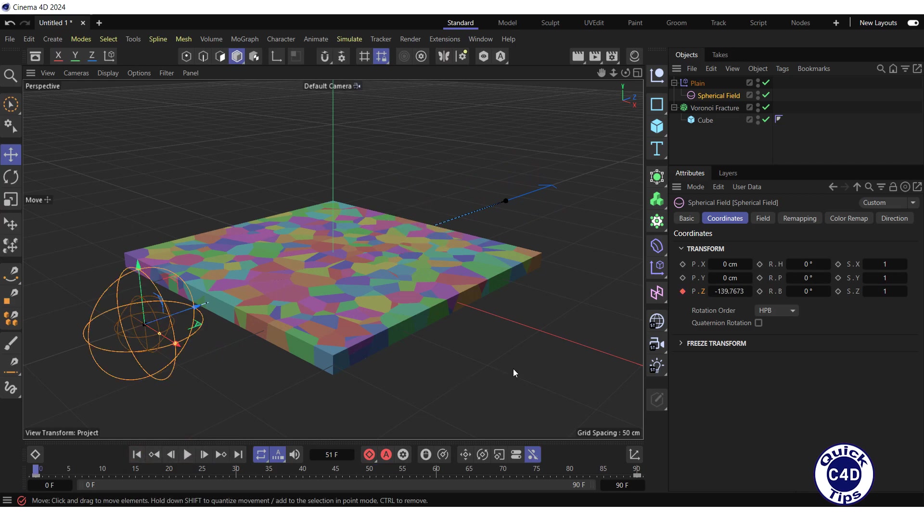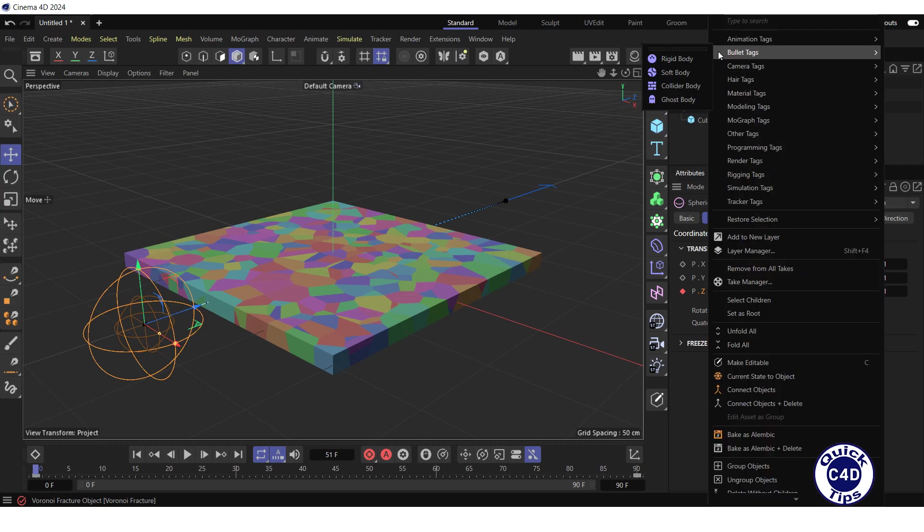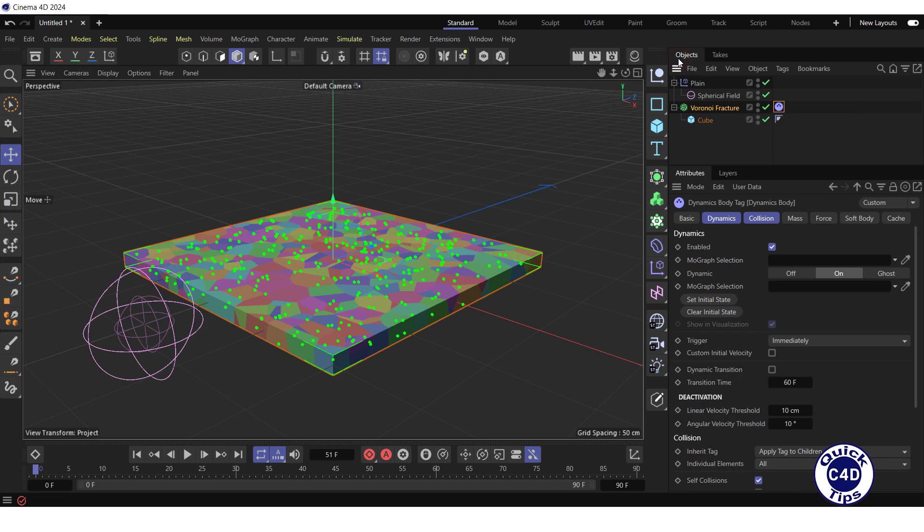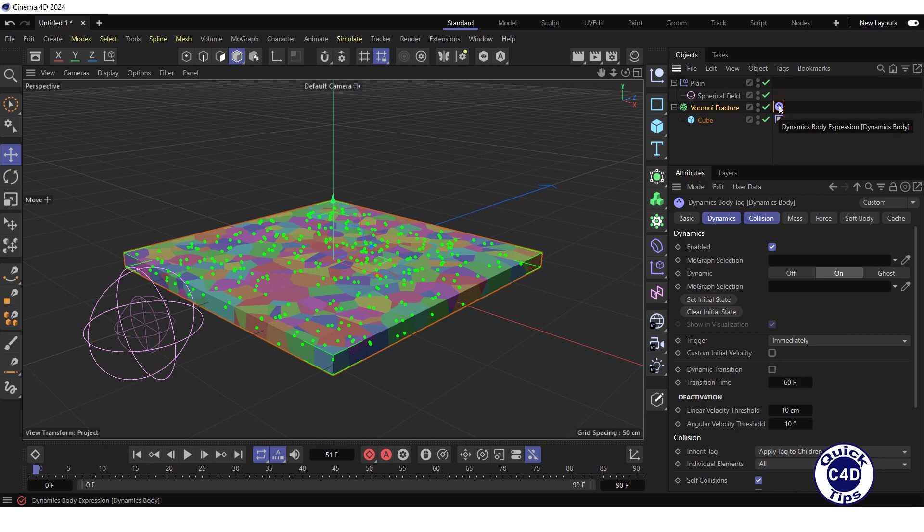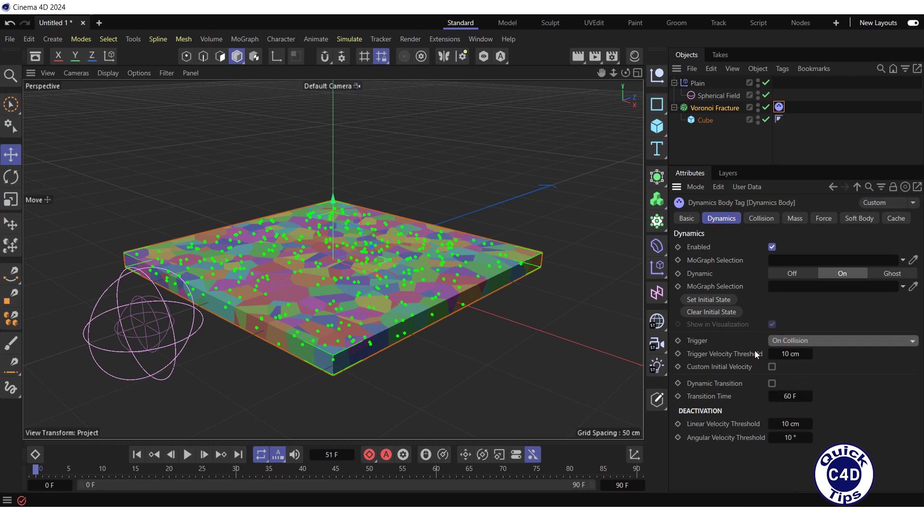Now let's apply bullet tags to add dynamics to our scene. Right-click on the Voronoi fracture in the Object Manager, select bullet tags and click on Rigid Body. Select the Dynamics body expression that appeared to the right of the Voronoi fracture in the Object Manager. Go to the Dynamics tab and set the Trigger property to On Collision. So that only the part of the object that will be affected by the field collapses.